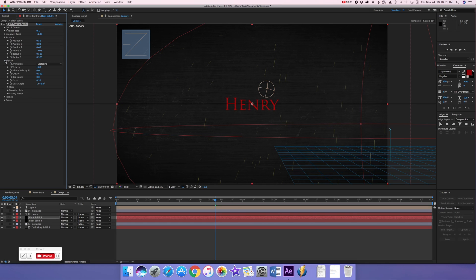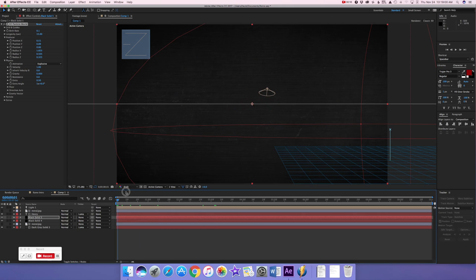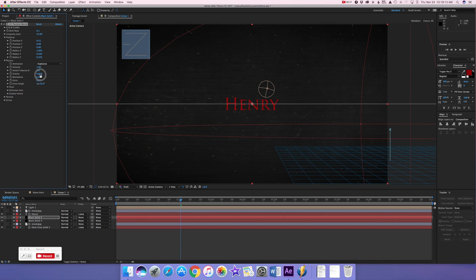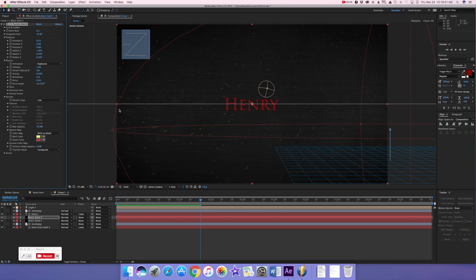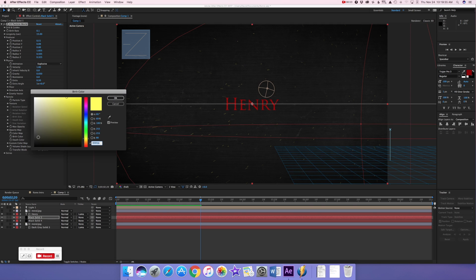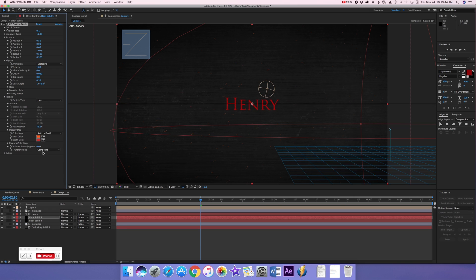Go to Physics. Keep the velocity the way it is but set gravity to just a little bit — 0.03 gravity — so the particles arc slightly. Then go to Particle and keep it as 'Line' because that's the closest thing to embers. Set the birth color to orange, and keep the death color as red. And then it has this ember effect.